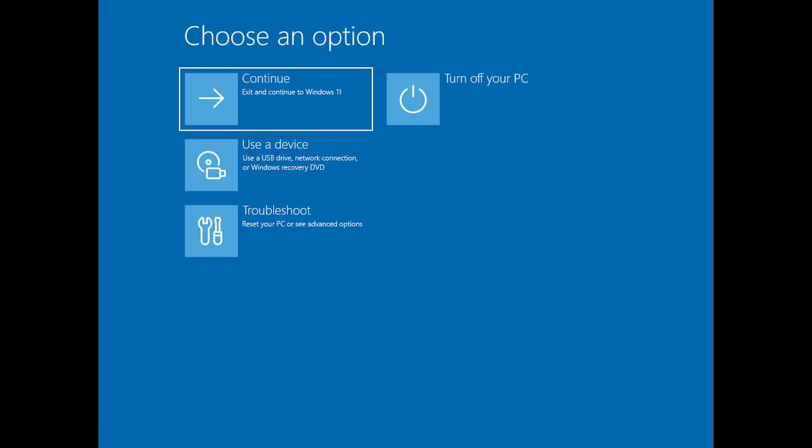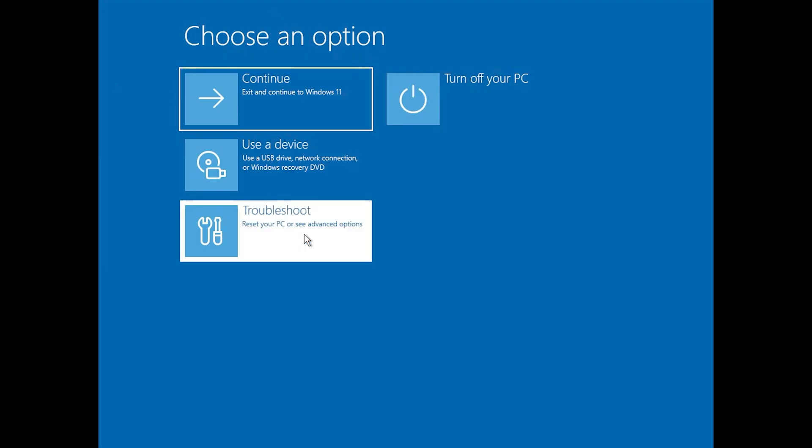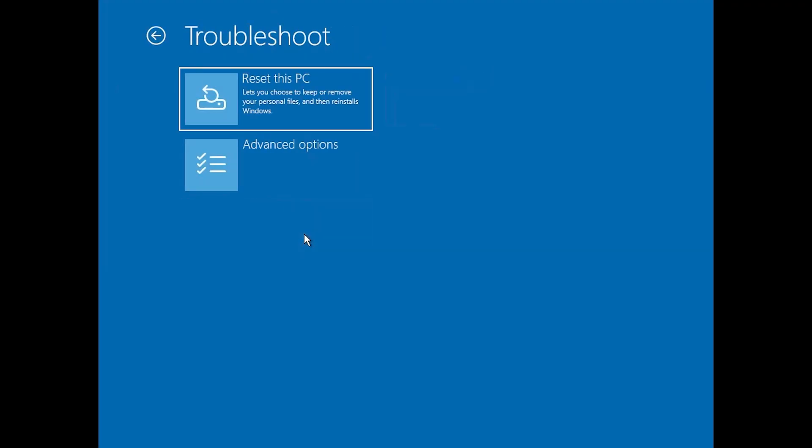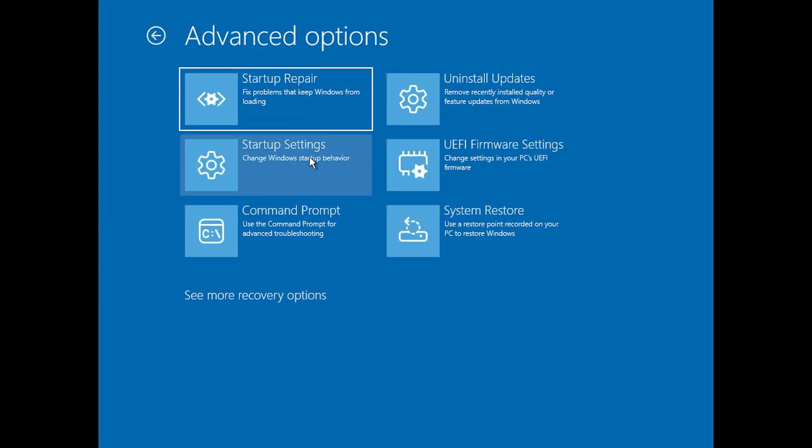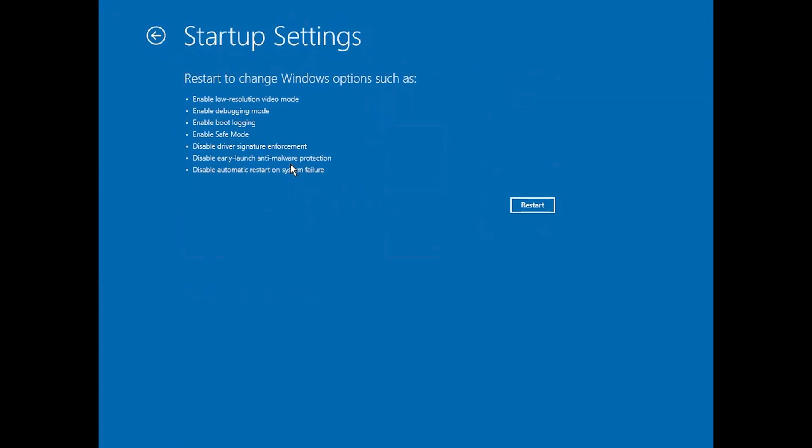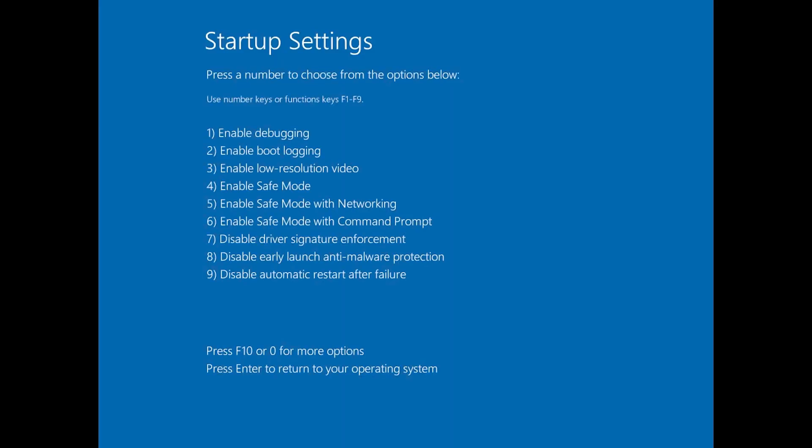Press Troubleshoot. Press Advanced Options. Press Startup Settings. Press Restart. Press your F4 key.